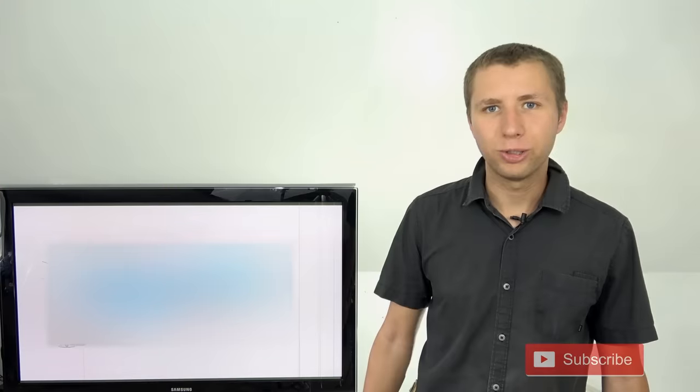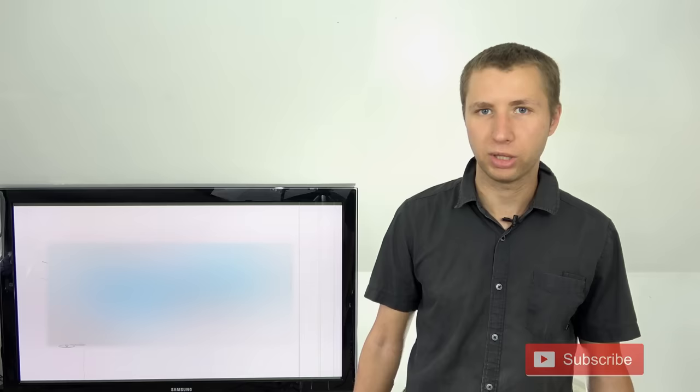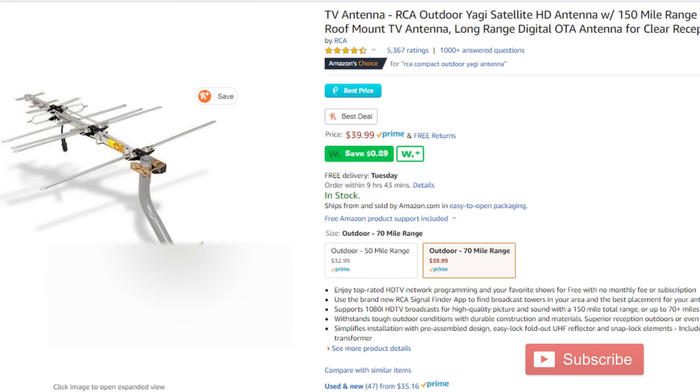Hey YouTube, it's Tyra the Antenna Man. Today I'm going to test out and review this RCA Compact Outdoor Yagi antenna. It runs about $40 on Amazon, even comes with a mounting pole. And depending on what website you find it on, it either claims 70 or 150 mile range.